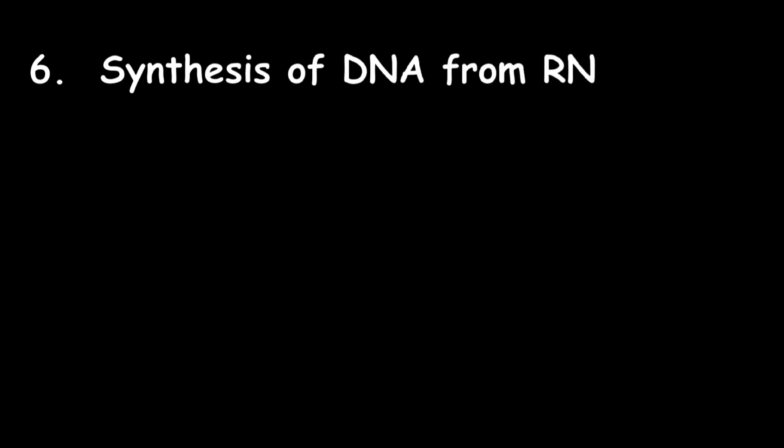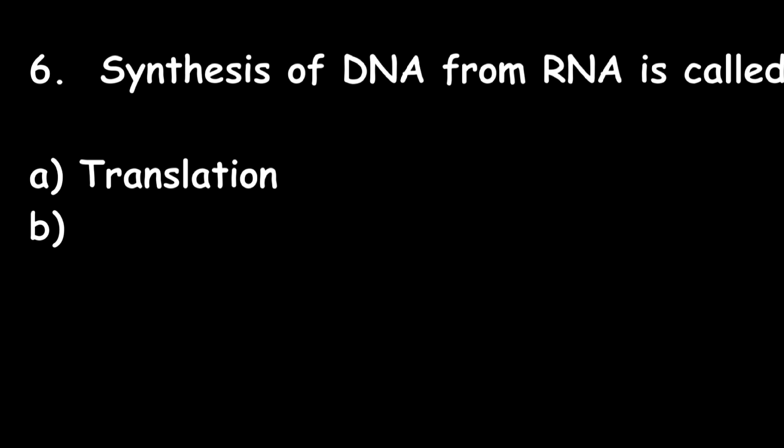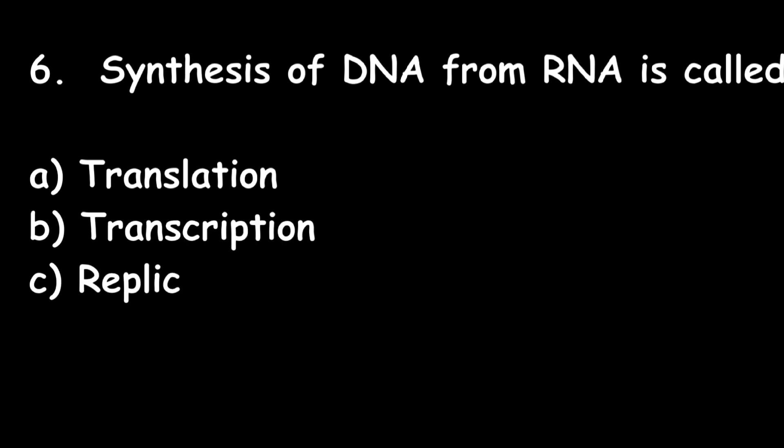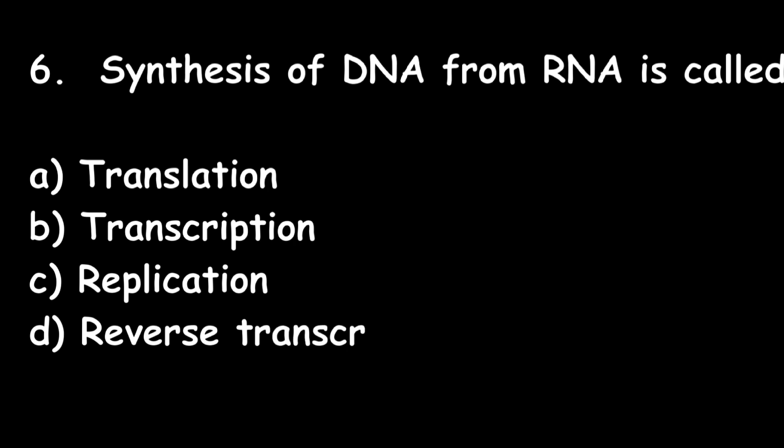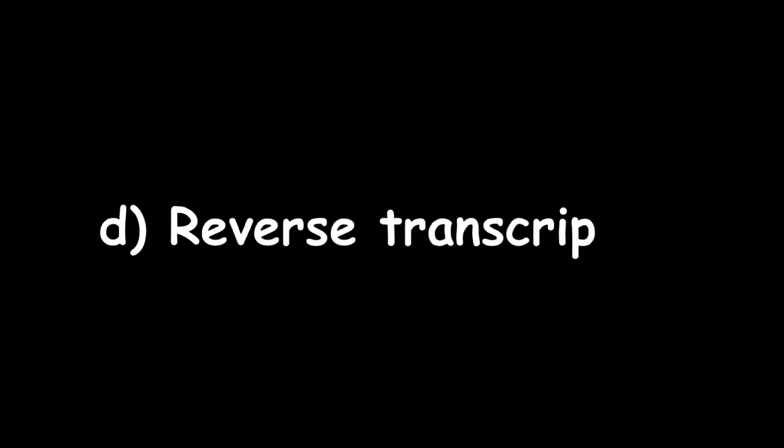Next question: Synthesis of DNA from RNA is called translation, transcription, replication, or reverse transcription? Correct answer is reverse transcription.